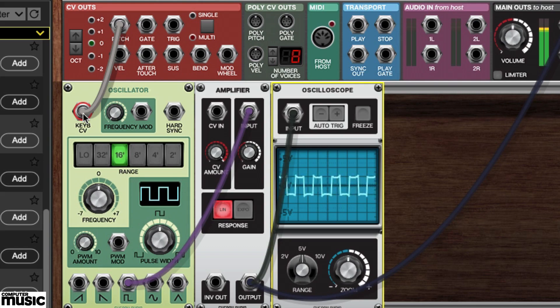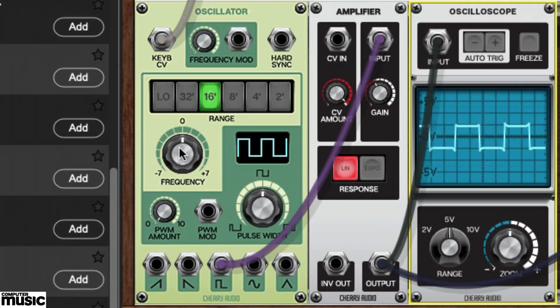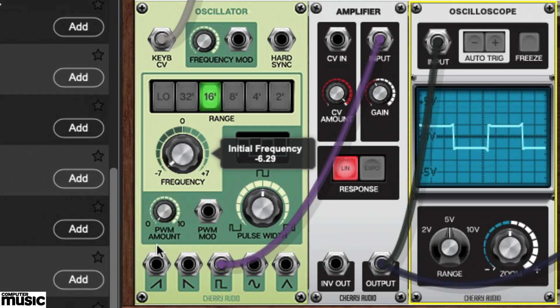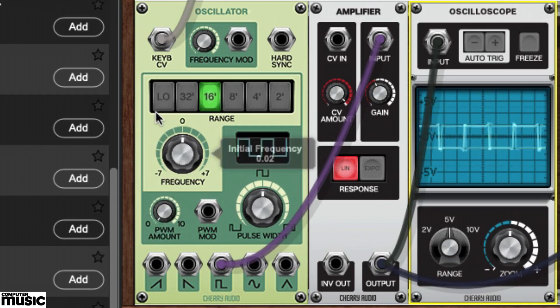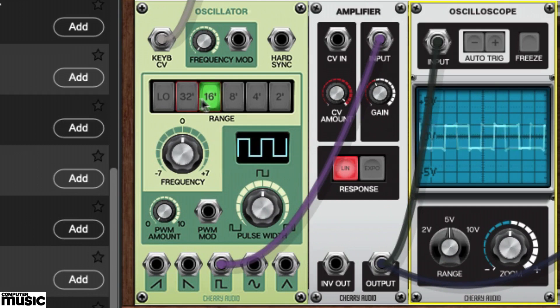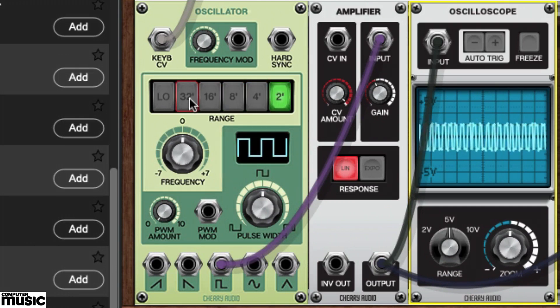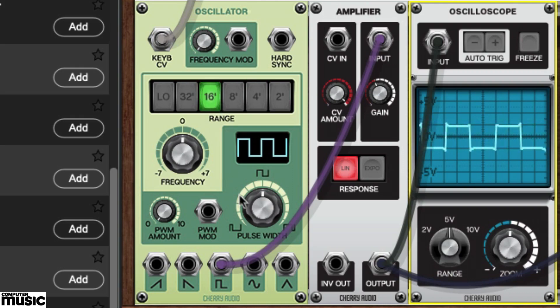Note that you can also use the oscillator's frequency knob to change the pitch within a limited range. There are also six range buttons that allow you to select different octaves, plus a low function which we'll get to in a moment.